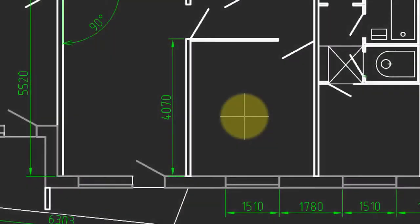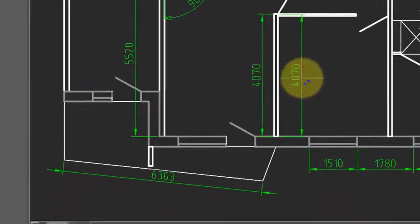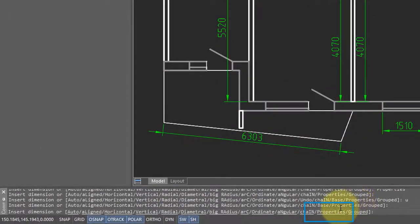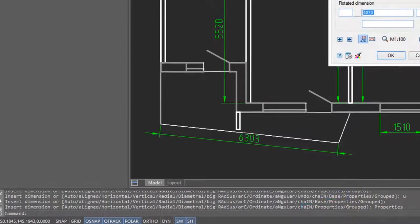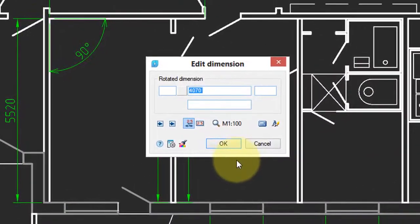You can override the properties of a dimension even as you're drawing it. I'm going to start the MDIM command. Choose this line. But then I'm going to come down here to the command bar and click on properties.